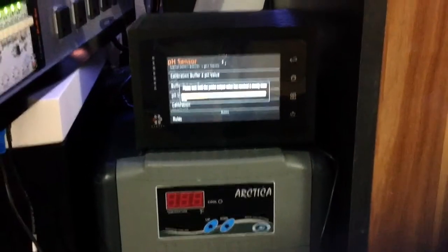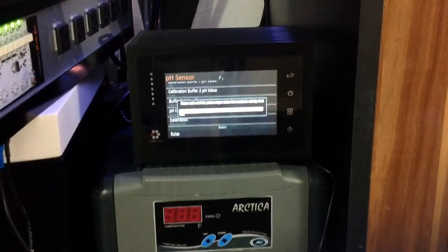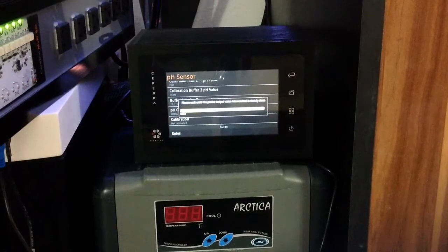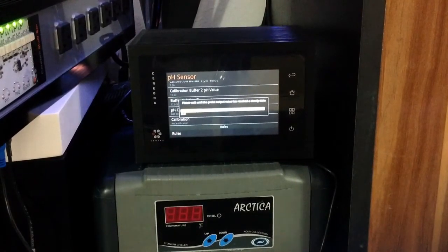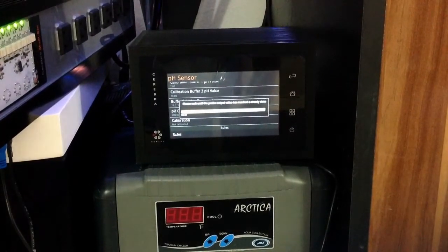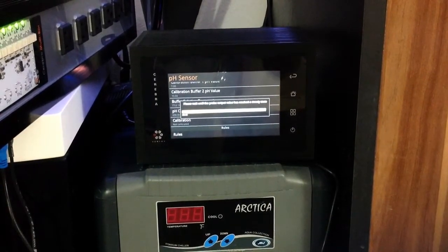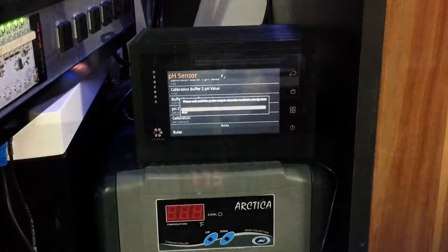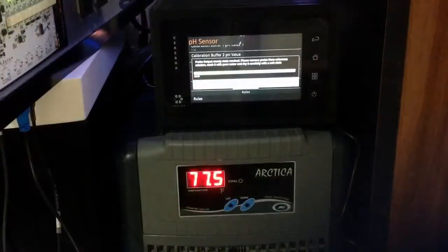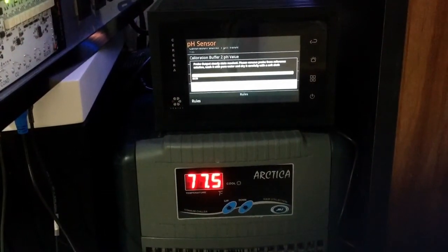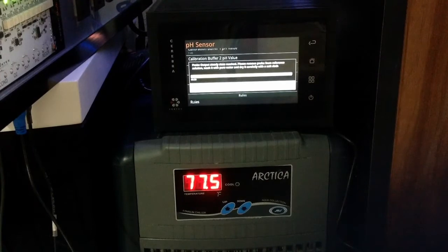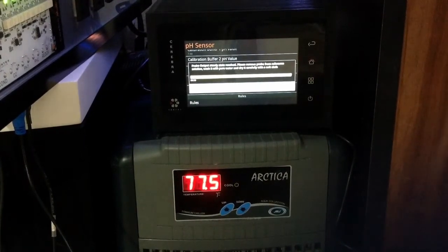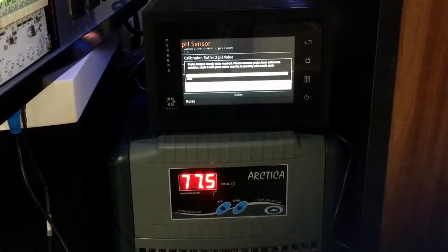It says please wait until the probe output value has reached a steady state. Okay, so it didn't take 10 minutes but it took 3 minutes so I fast forwarded a little bit.